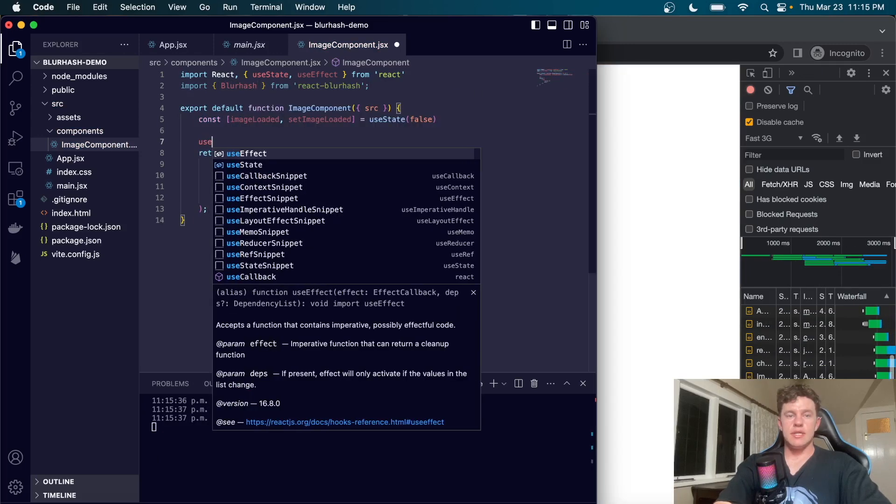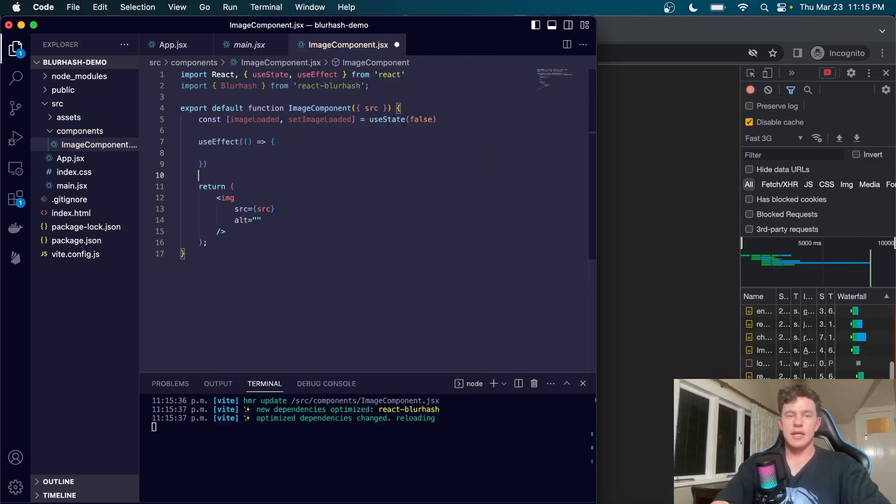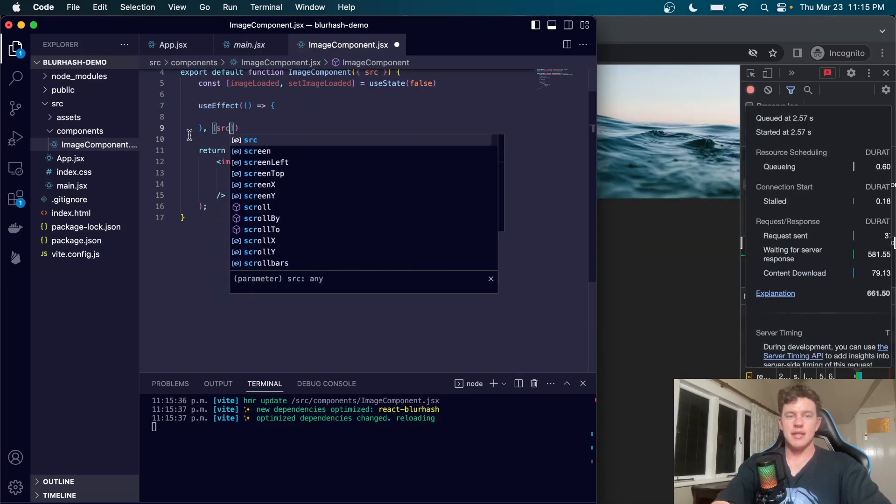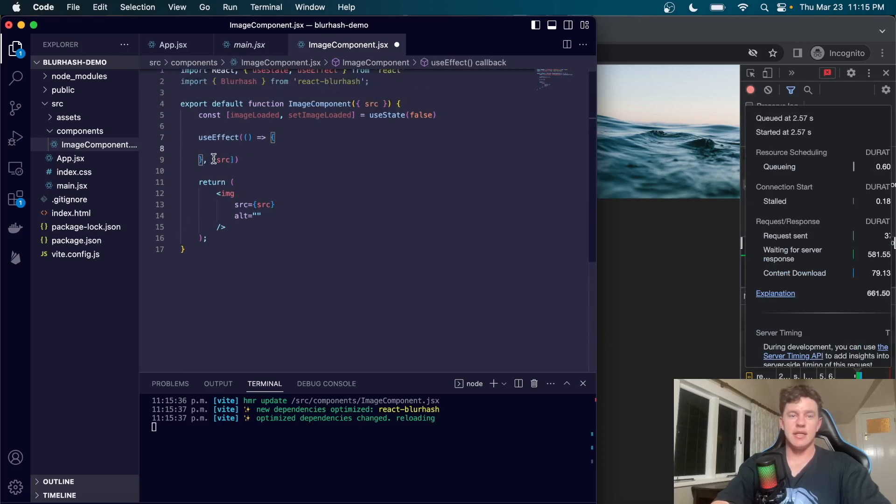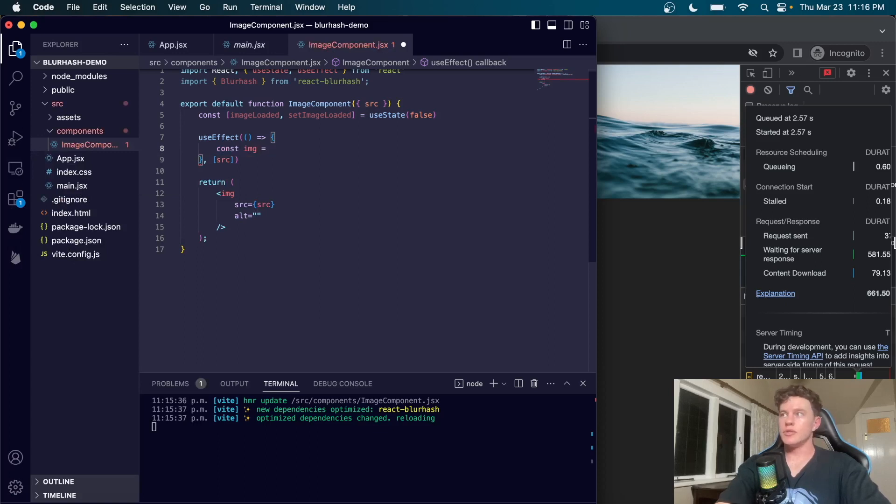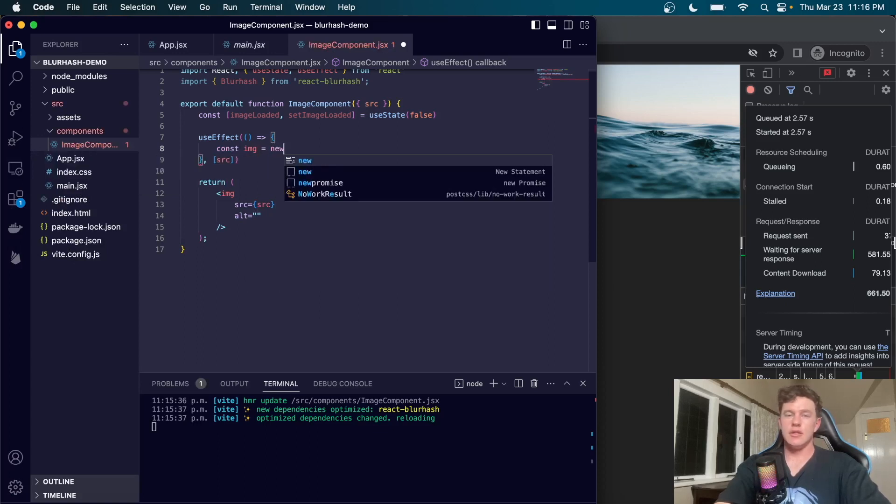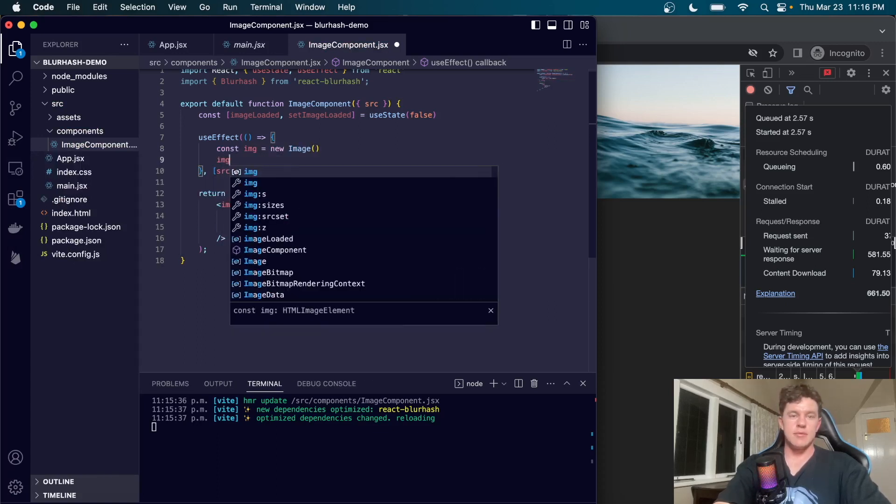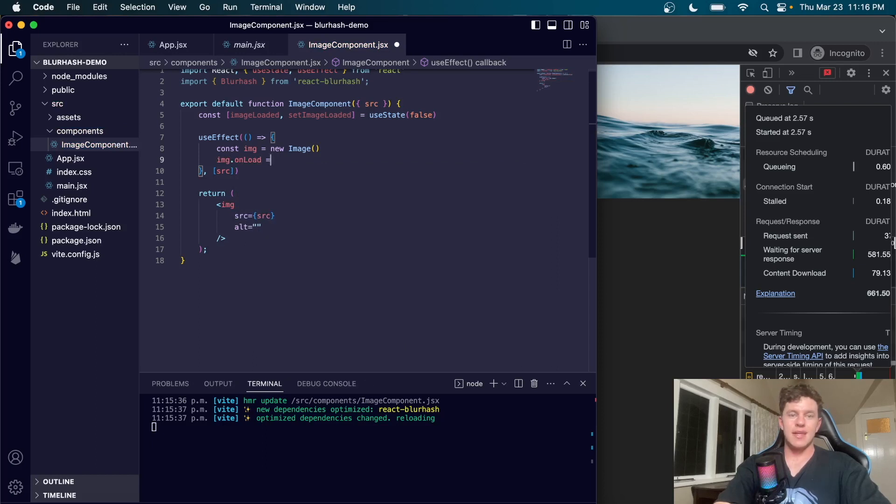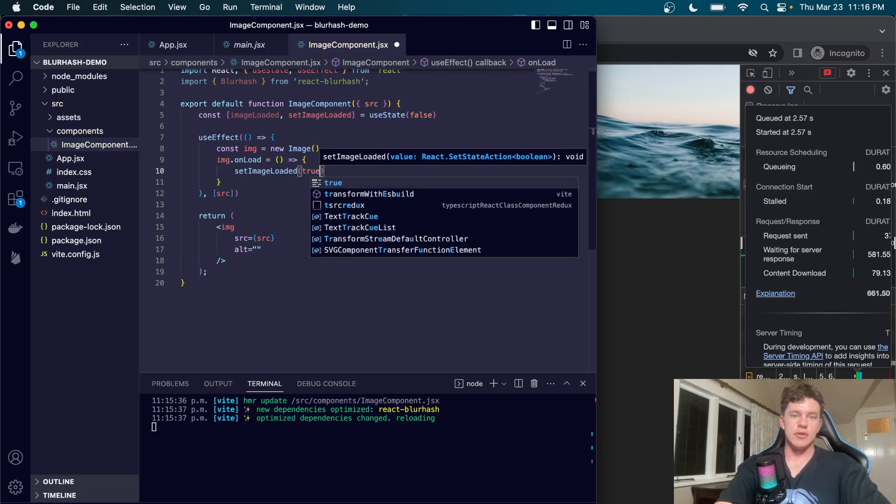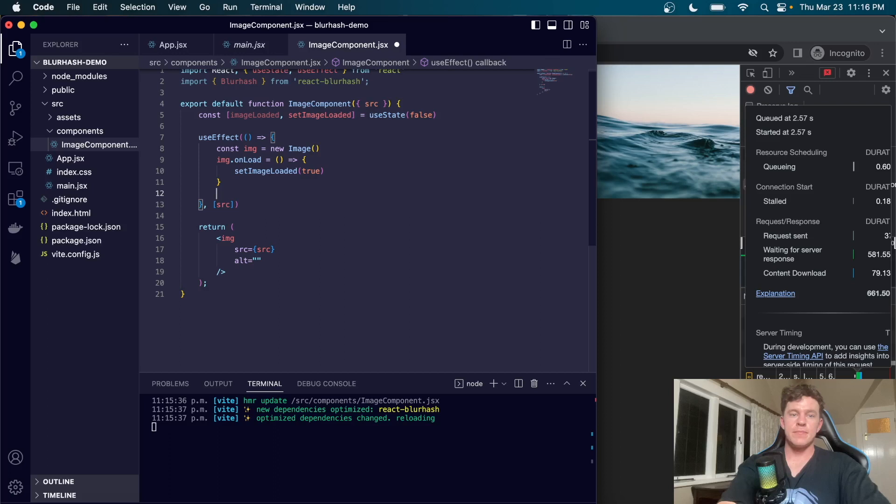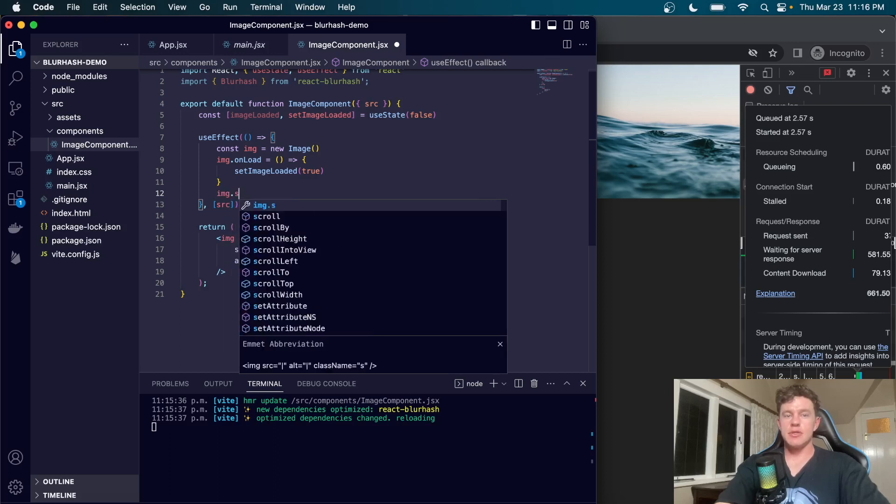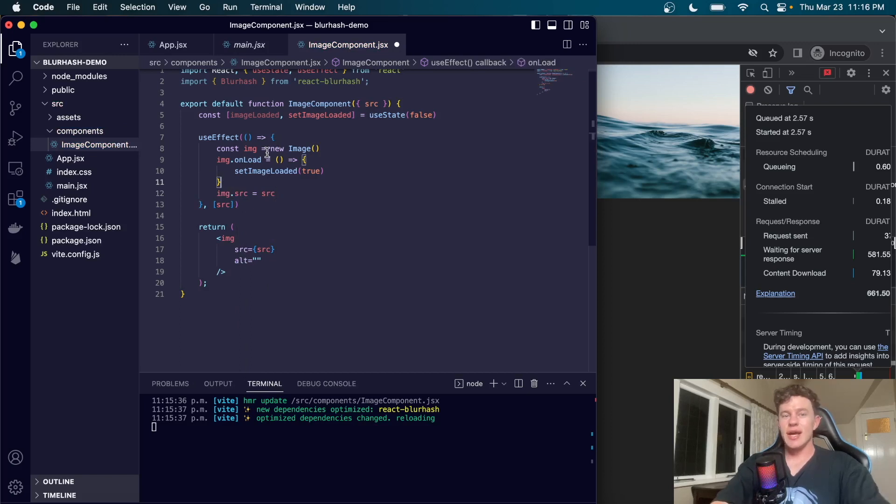We're also going to import Blurhash from react-blur-hash. Now what we can do is call useEffect, pass in the image source that we receive as the dependency. In here we're going to say const image equals new Image. We'll say image.onload equals an arrow function that sets imageLoaded to true. So we're creating an event handler for the onload of the image. Finally, image.src equals the source that we receive.